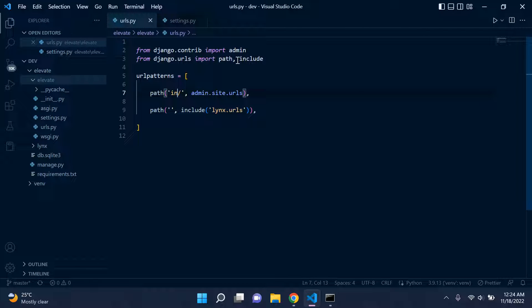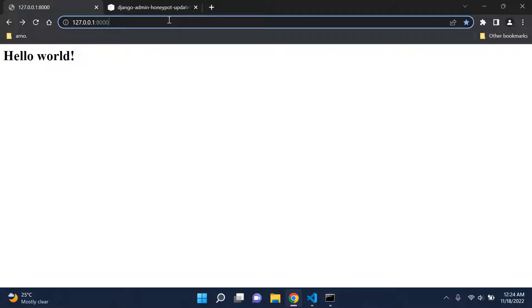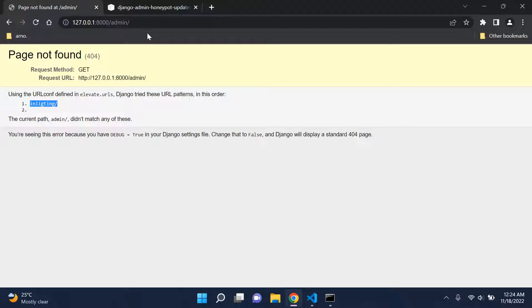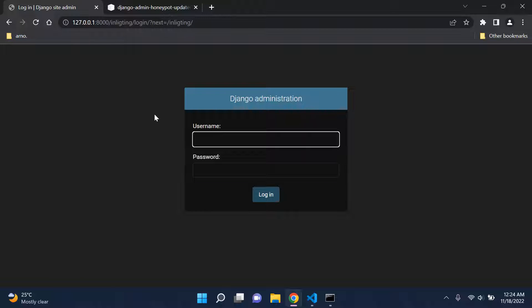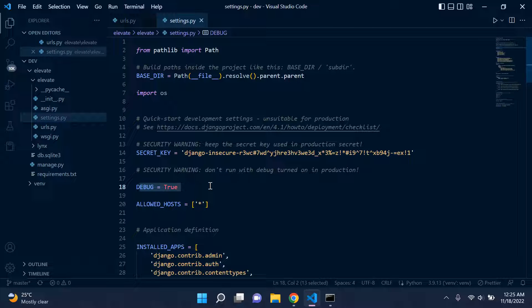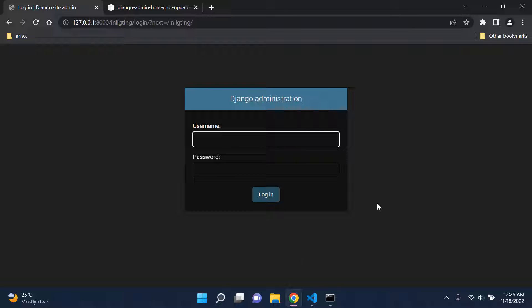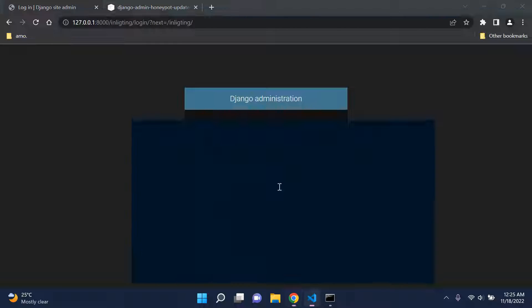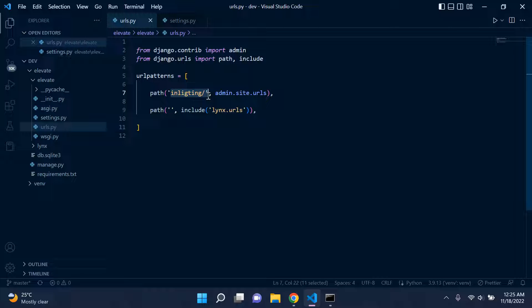I'm going to change the admin route to something different — I'll call it 'inlockdown'. You can change the route to anything you want. Now if we go to forward slash admin, it won't be found. Our actual admin page is at the new route. This provides a safe way to ensure no one accesses your main Django admin page. Also remember to set DEBUG to False so no one can see your URLs, views, and other configuration settings.